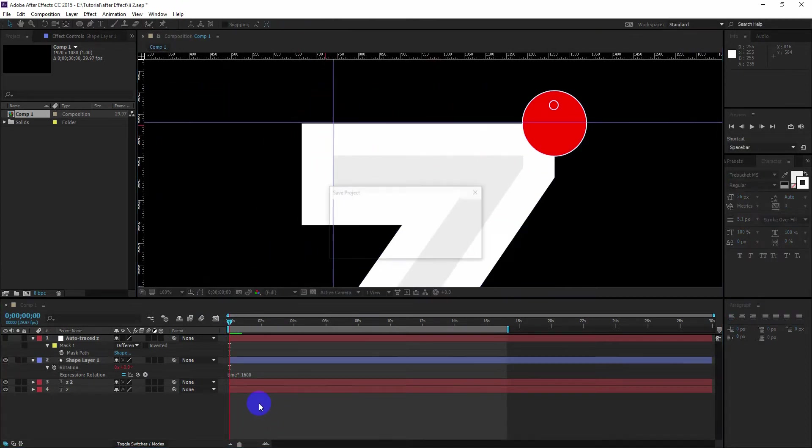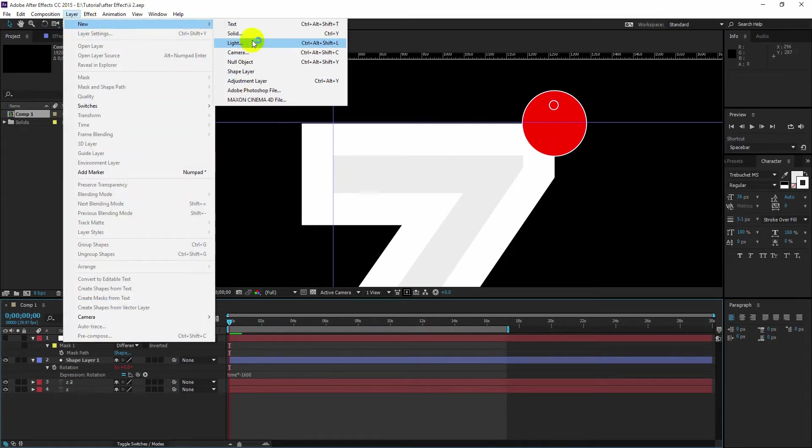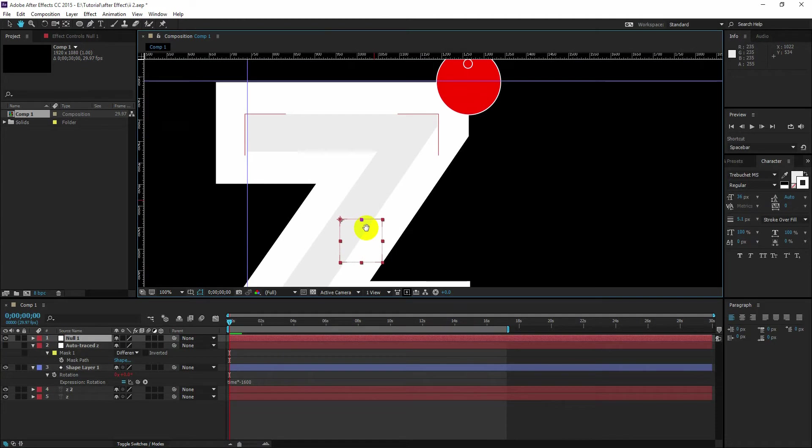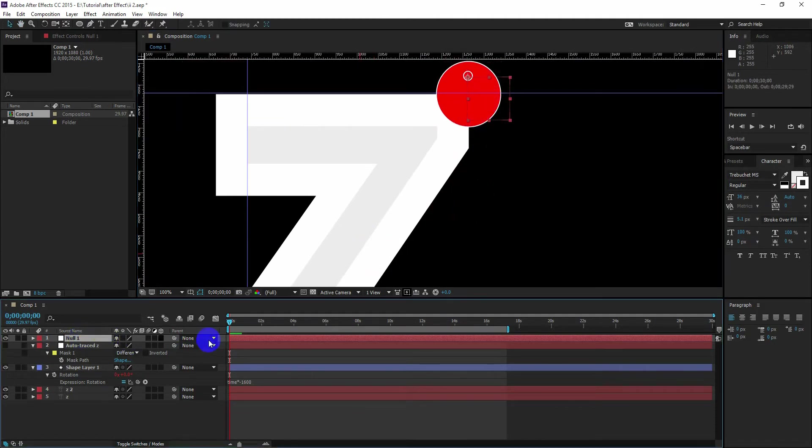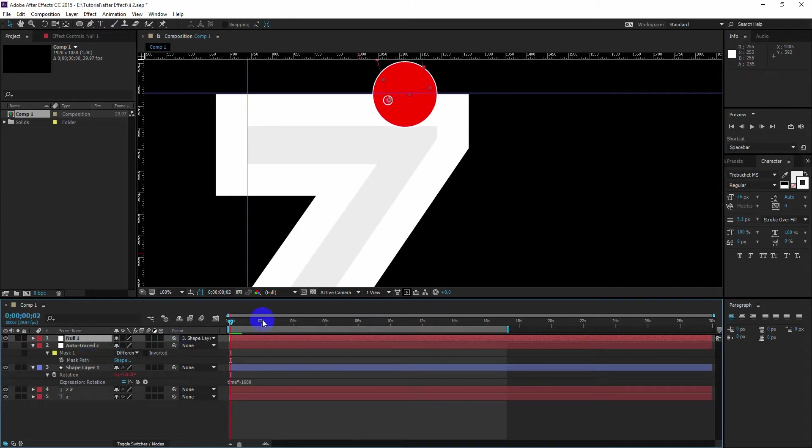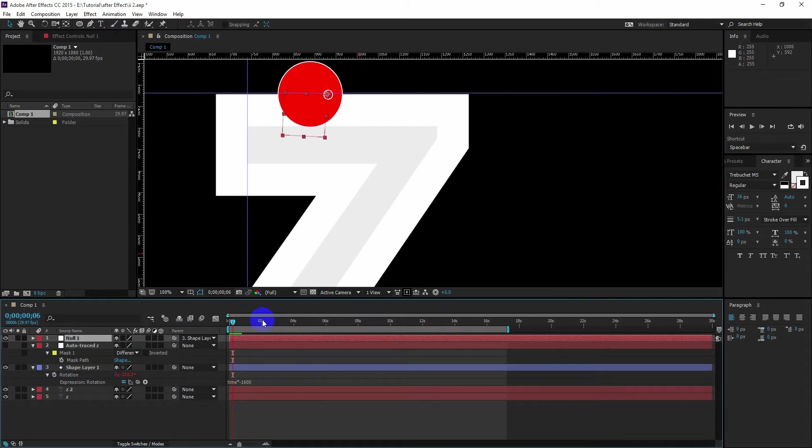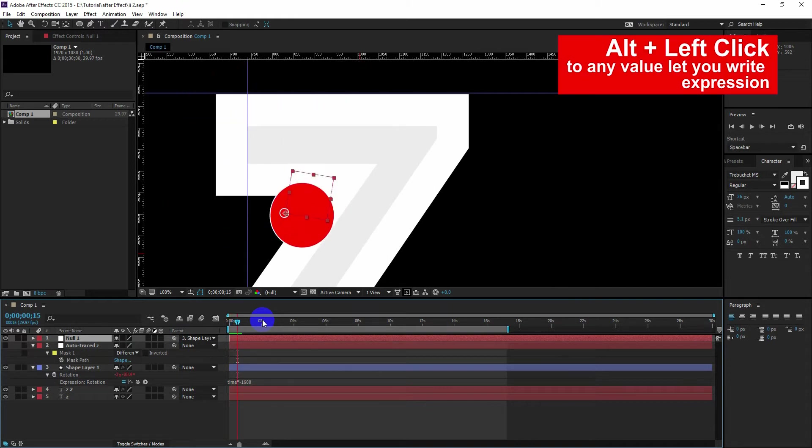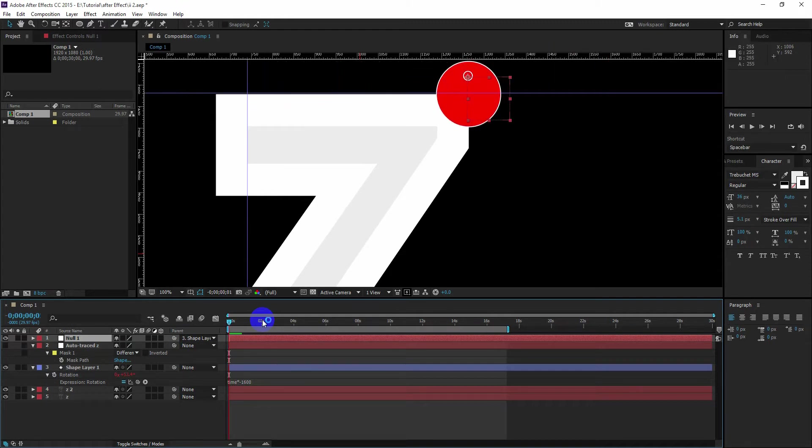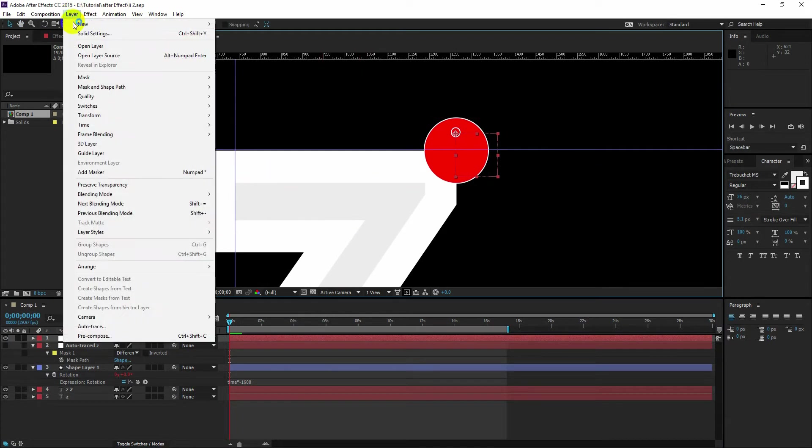Next we are going to create a null object. We are going to place it in the center of our second circle, which is circle inside circle. And we are going to parent it with our shape layer. So our null is now following the center circle and rotating around the shape layer, the outer circle.